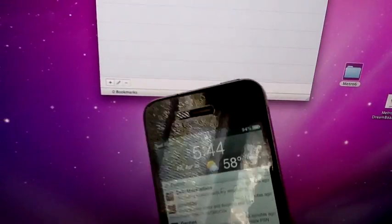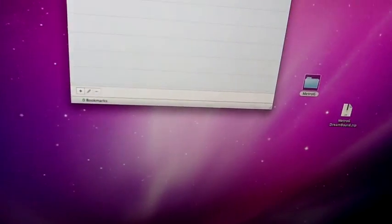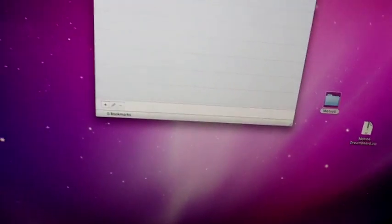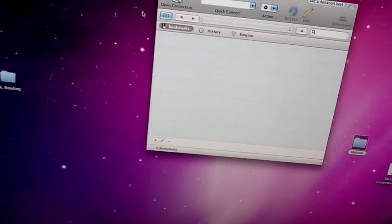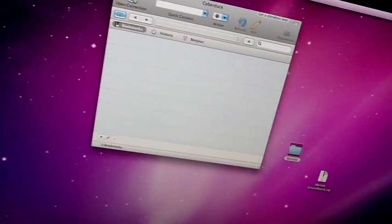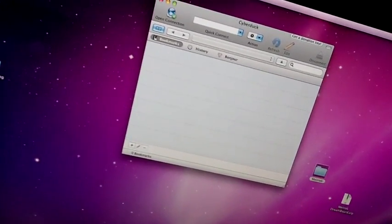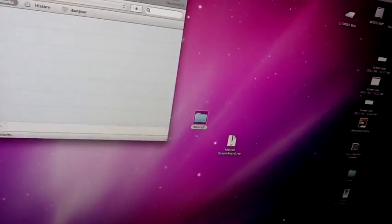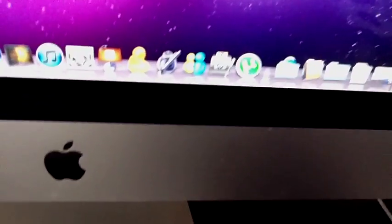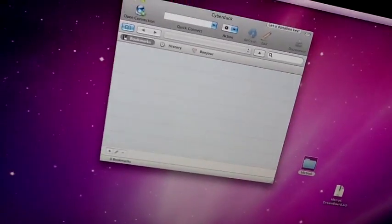Just search for OpenSSH in Cydia, and after that, you come over here. If you want to download this Cyberduck, just go to Google and search for Cyberduck.